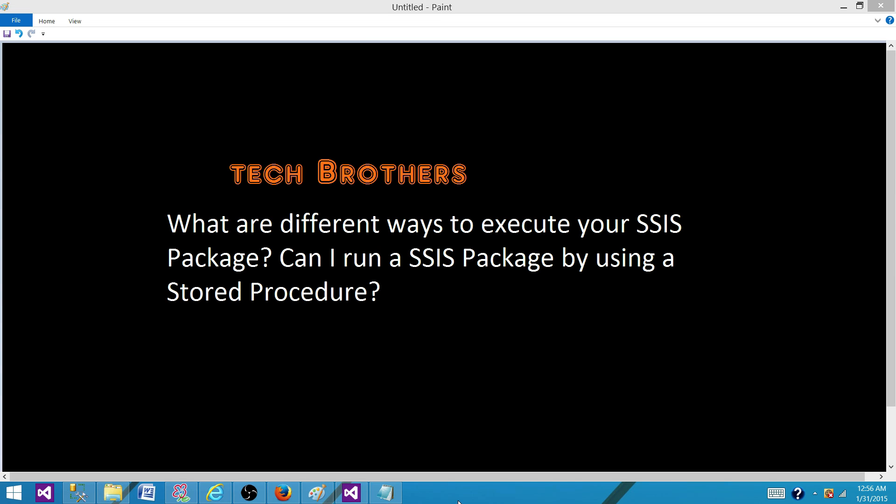Welcome to Tech Brothers with Amit. Today we are going to answer this question: what are the different ways to execute your SSIS package? Can I run an SSIS package by using a stored procedure? So there are multiple ways that we can run our SSIS package.